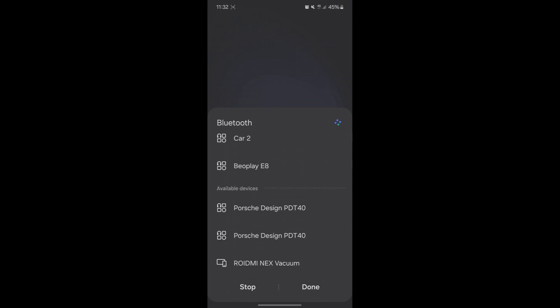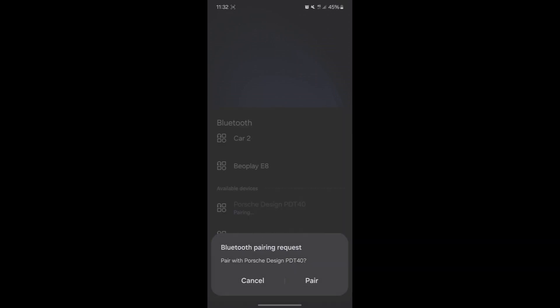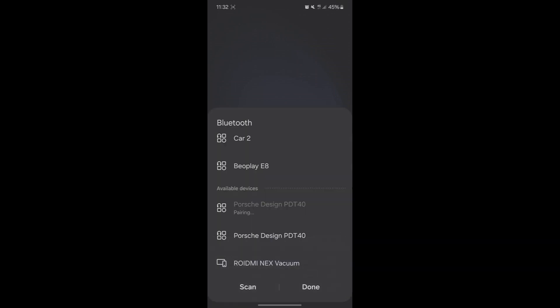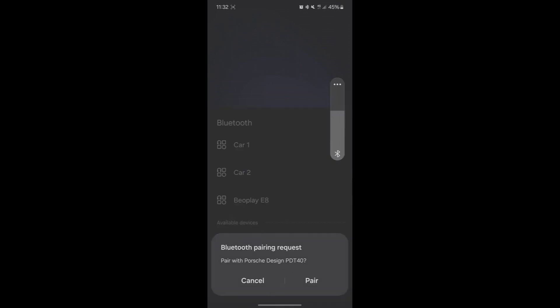You can see they show up here. Each ear shows up. What you're going to do now is pair to both ears. I'm going to pair with the first one, and then pair with the second one. Let me verify that they have paired.